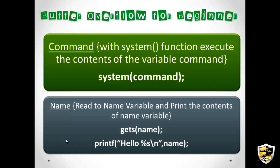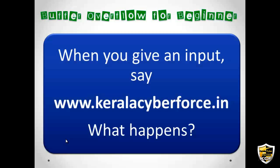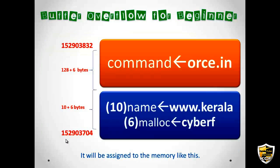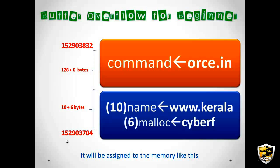The function of name is to read a name and assign it to that variable. For that we use gets and then there's a printf statement to display the name that is appended with hello. When you give an input like www.klrcyberforce, what happened was when you give the stuff it will be assigned to the memory like this. So the www.klr will be assigned with the name pointer which is allocated with 10 bytes. So the 10 bytes www.klr is assigned to name and the 6 bytes is assigned with malloc, that is cyberf, and the remaining went to the command section that is orce.in.